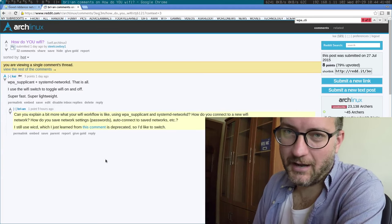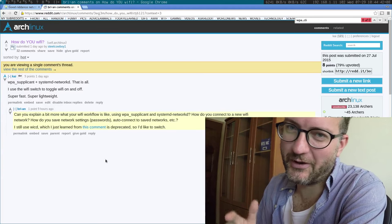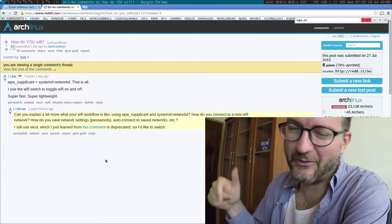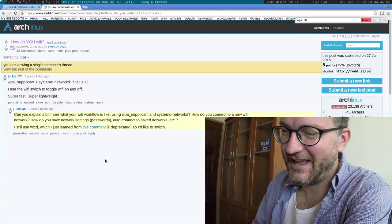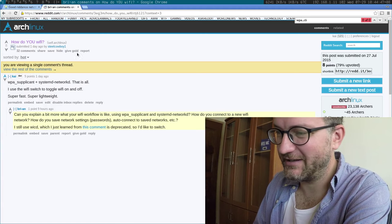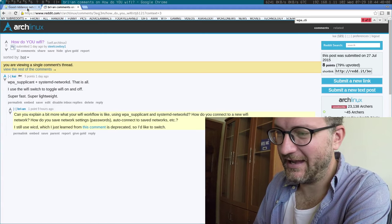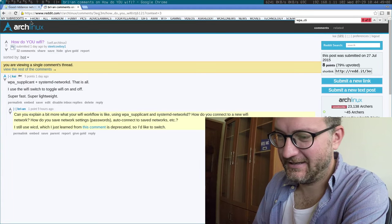Hi there, Brian. I'm going to show you my workflow for networking on my Arch Linux machine. I'm sharing my desktop here.